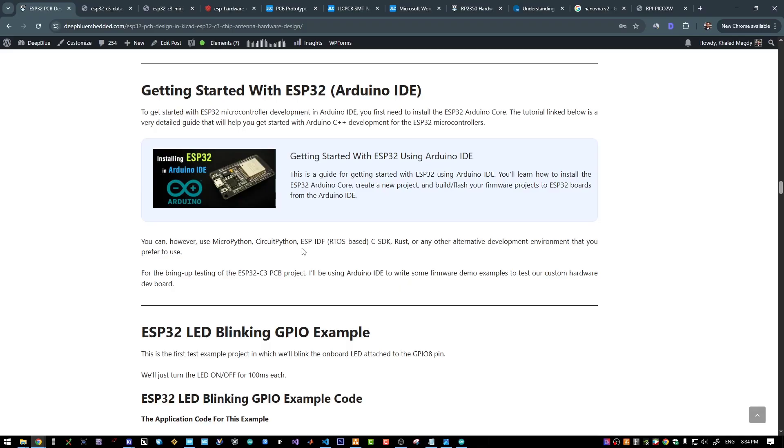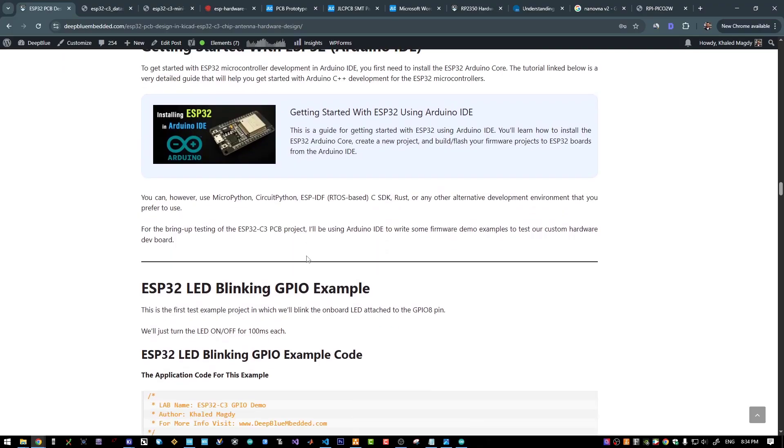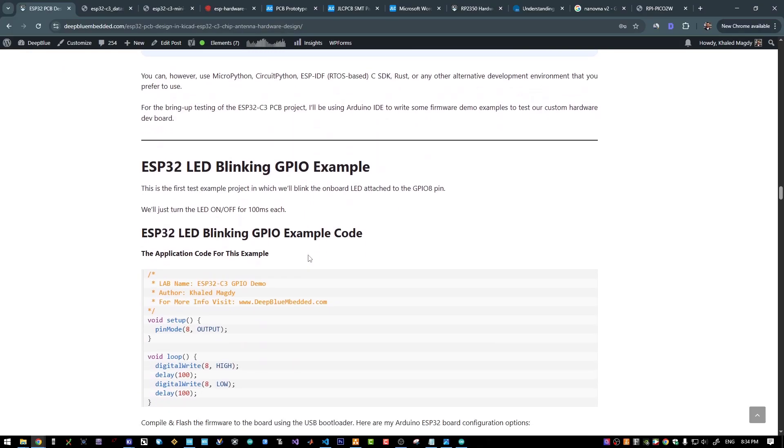However, if you want to see a tutorial for the ESP32 IDF or C SDK, just let me know in the comments below and I will make a video about it in the future.